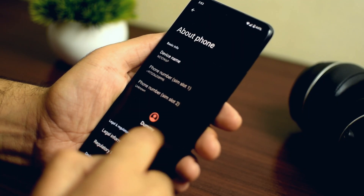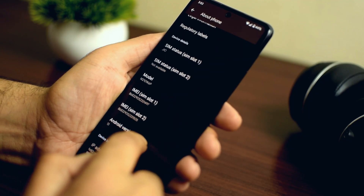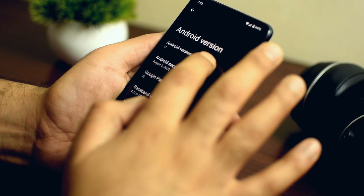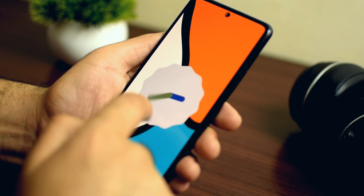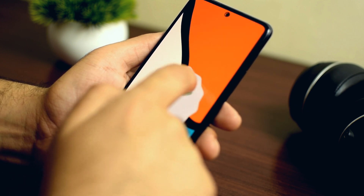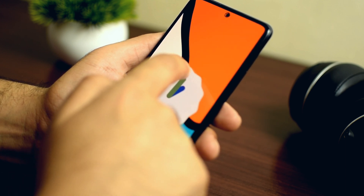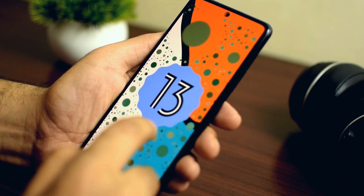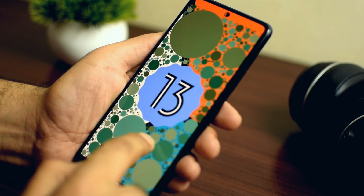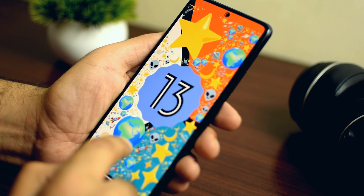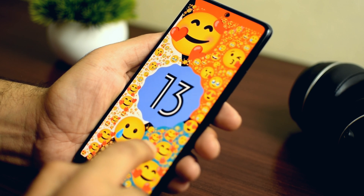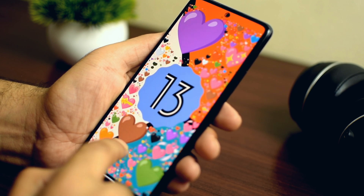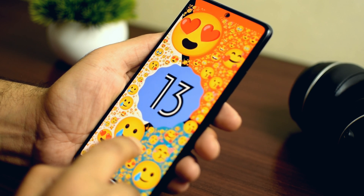Let's start with the easter egg first. There are no visible changes in the easter egg, but you have to set the time to 1 o'clock to get a look at the Android 13 logo. And there is one more catch here — if you long press anywhere on this easter egg page, you will get to see different emojis, which looks pretty cool.